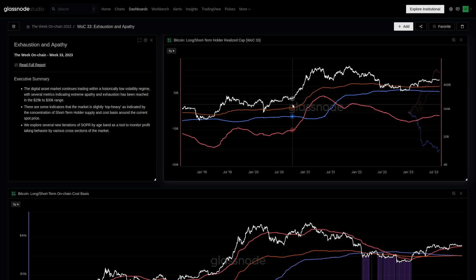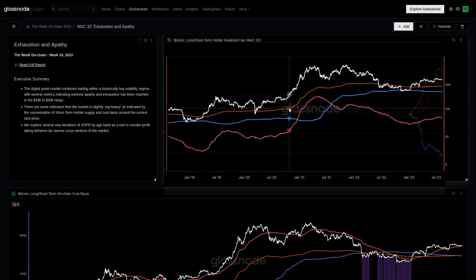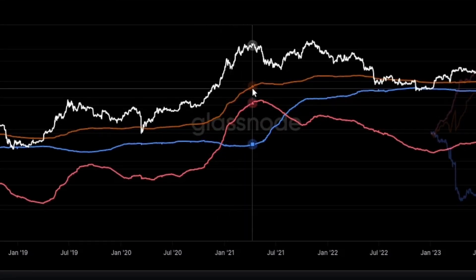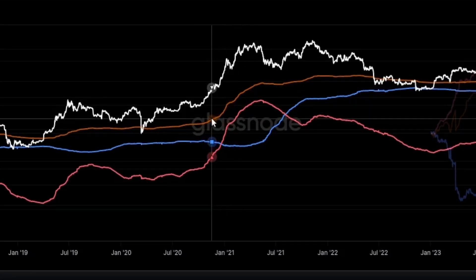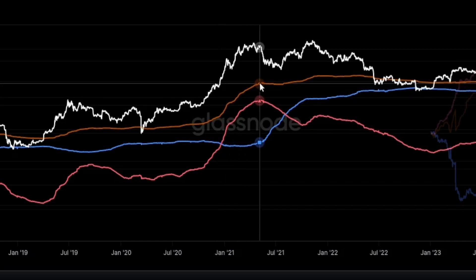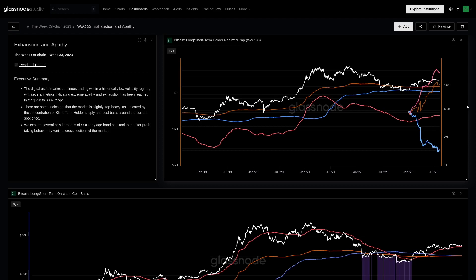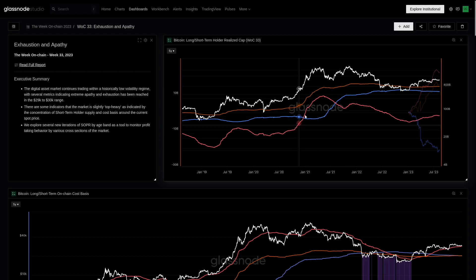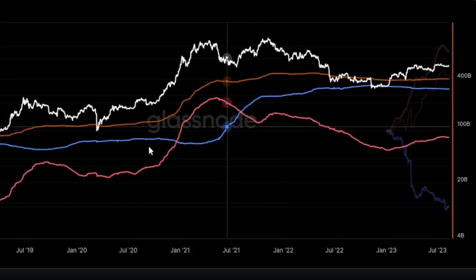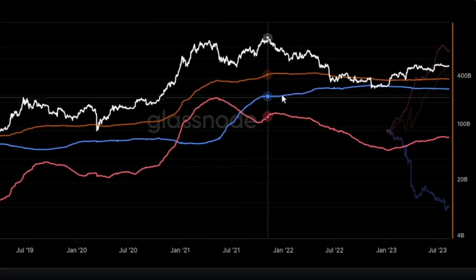We did cover the realized cap in a video about two weeks ago — we talked about mastering the realized cap — so I won't go over that too closely; you'll find that in the description below. Uptrends in the realized cap here in orange tell us that capital is flowing into the market, and downtrends and sideways means it's static or flowing out. We can break that down into different components: the short-term holder component in red and the long-term holder component in blue.